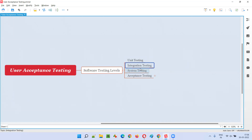There are several approaches for performing integration testing that developers will choose based on their situations in the projects. After integration testing, which is done by developers, the next level of testing is system testing, which is done by software testers, where they will test the entire application as a whole.